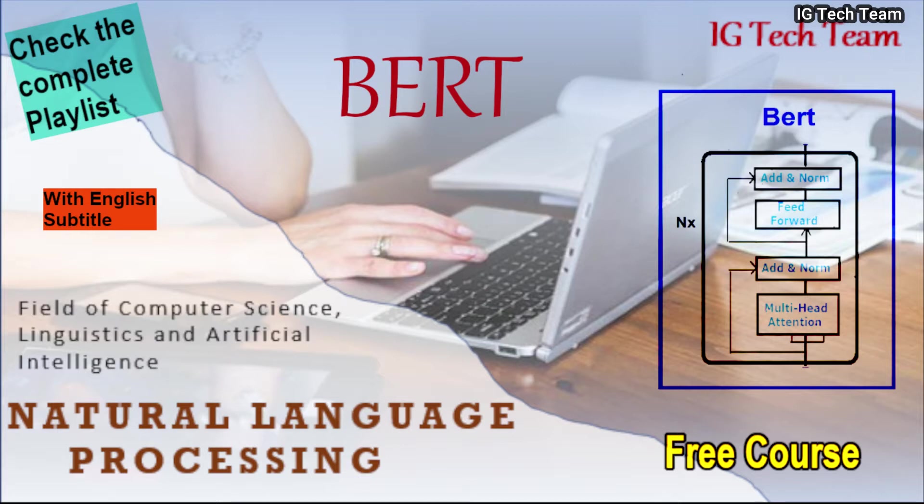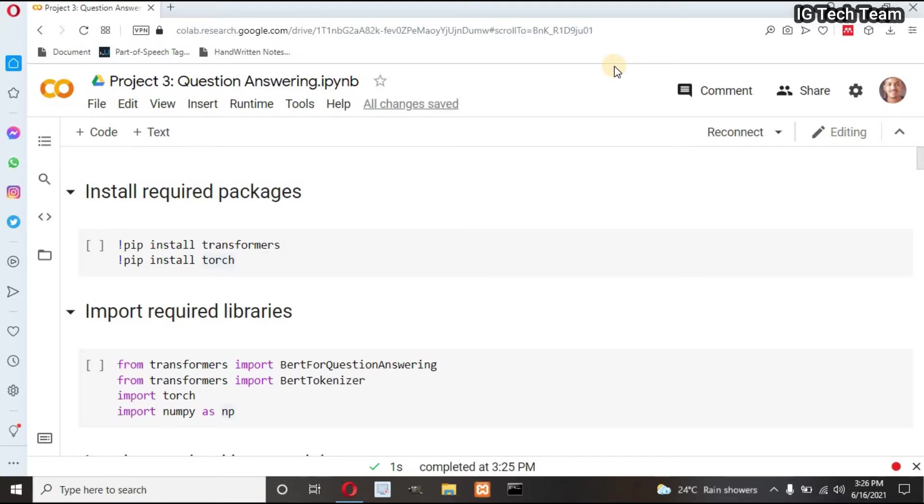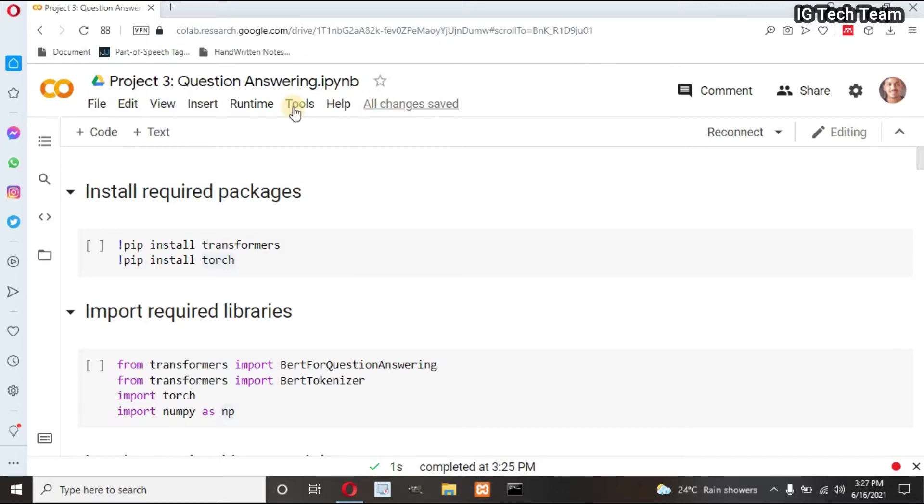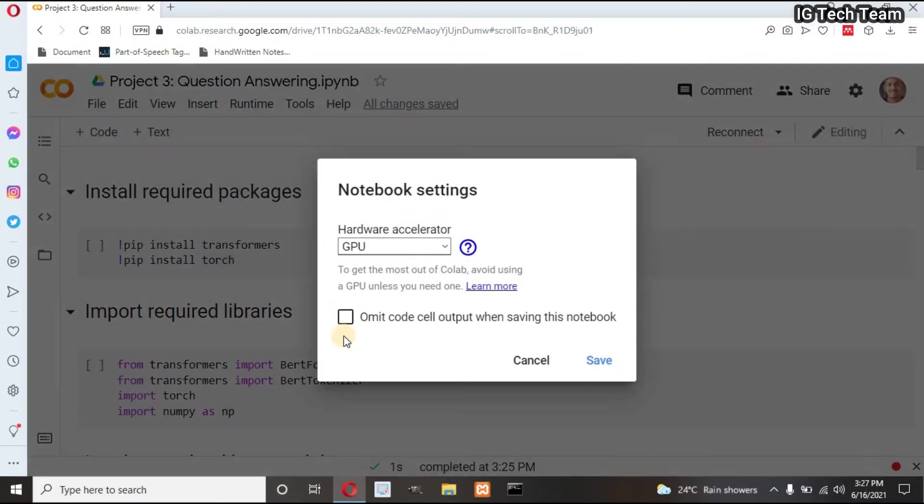So without any delay, let's get started. I am using Google Colab because this project needs high processing power. If you have GPU in your local system, it's great, but if you don't have GPU, I recommend you to use this Colab. You have to first change runtime type from here. Select GPU and click on save.